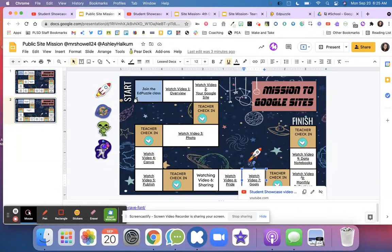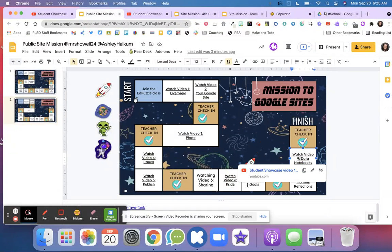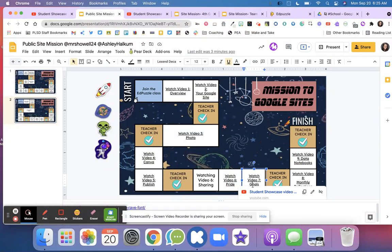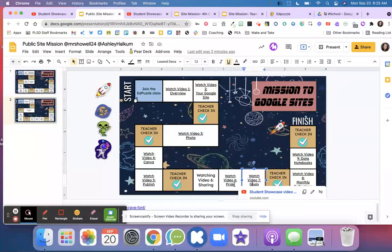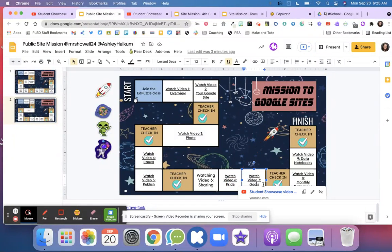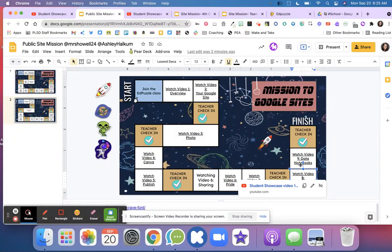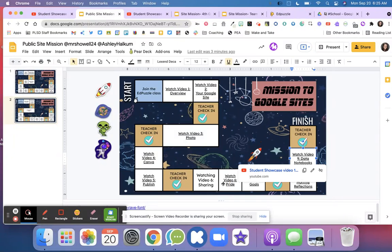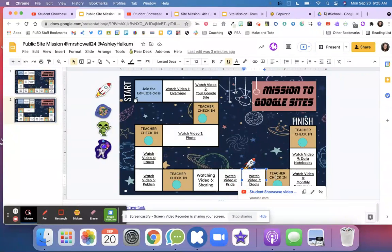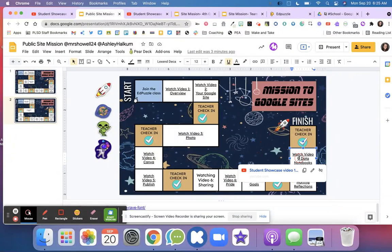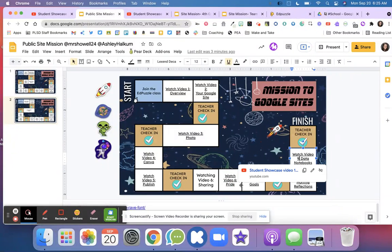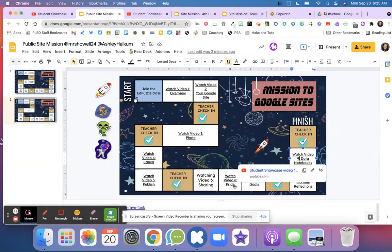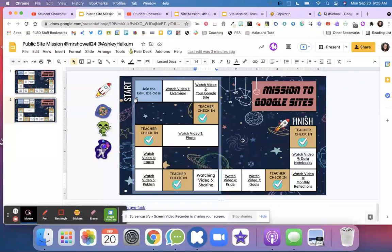For the next couple of videos, these ones that are in the white boxes—right here, the Pride, Goals, Monthly Reflection, Notebooks—all of these documents that you add to your Google site will need to be shared with your parents.